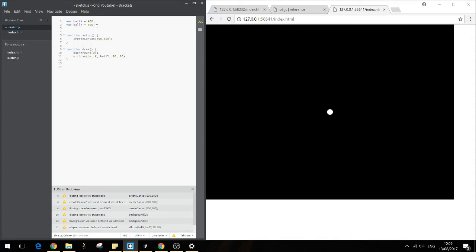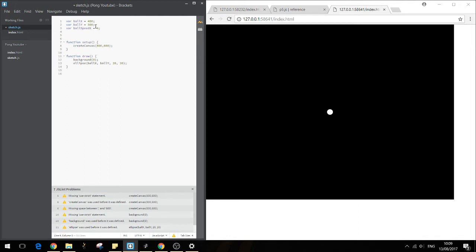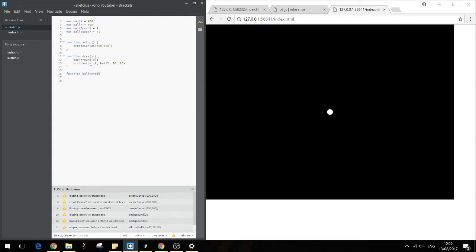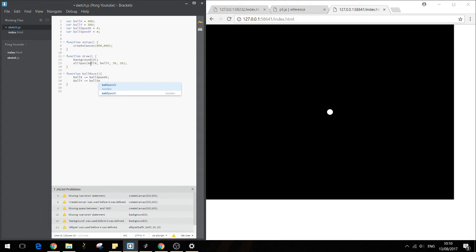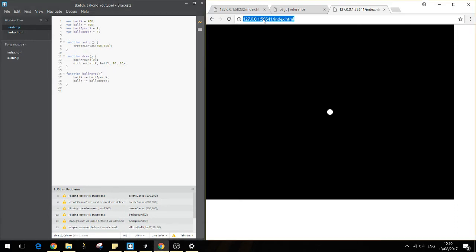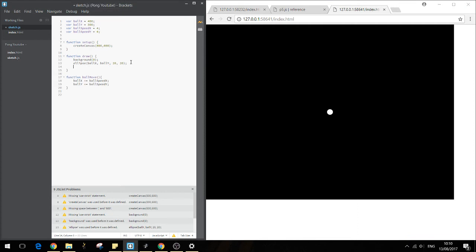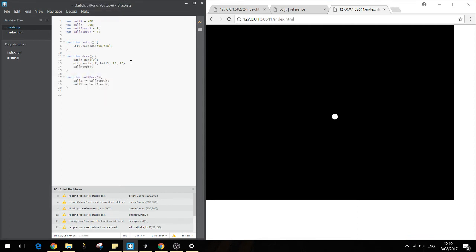And now let's try and move it. So we need a speed in the x direction and a speed in the y direction. ball Y equals four. And we're going to create a function called ball move. And we're going to say ball X plus equals ball speed X. Ball Y plus equals ball speed Y. So that's going to get our ball to move. Save this and run it in the browser. We need to call it. That'll help.